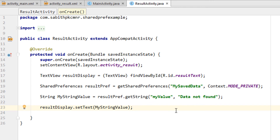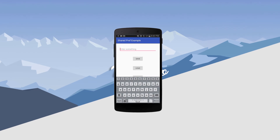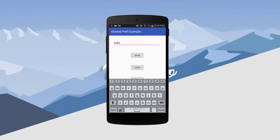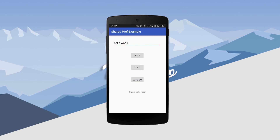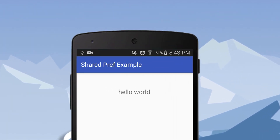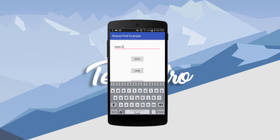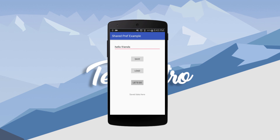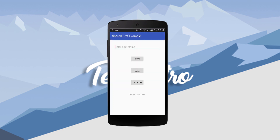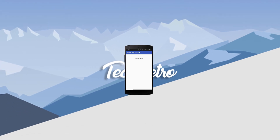If you didn't understand something, you can watch the previous tutorial again. Now let's try this on a real Android device. I'm going to type something inside the EditText, click Save, and then press the 'Let's Go' button to go to the second activity. You can see we have the data from SharedPreferences inside the TextView. Going back, I change the data, press Save again, and navigate to the second activity — the data has been replaced. Even after closing the app and reopening it, the data from SharedPreferences is still shown. That's it, thanks for watching!